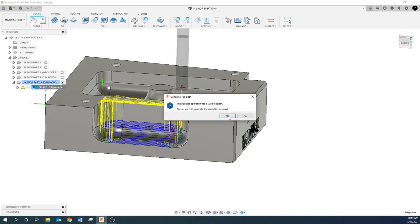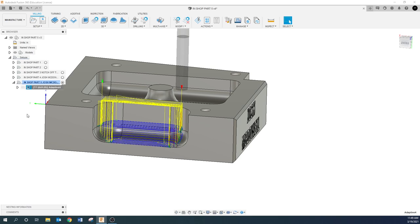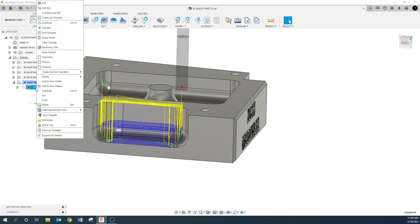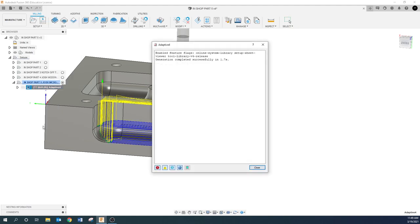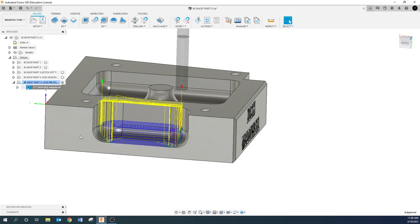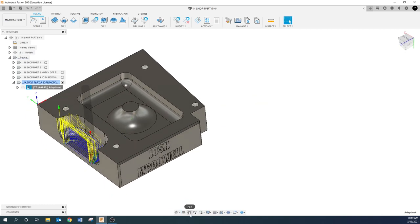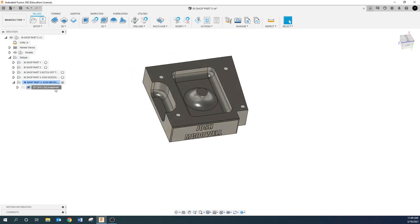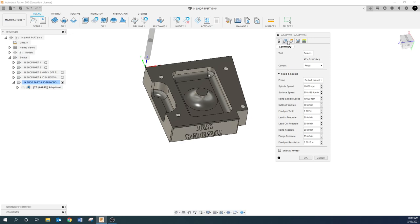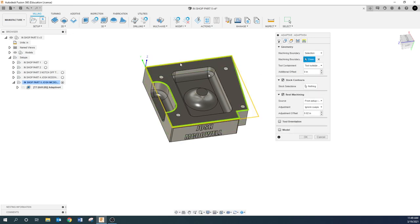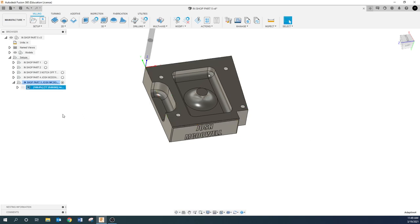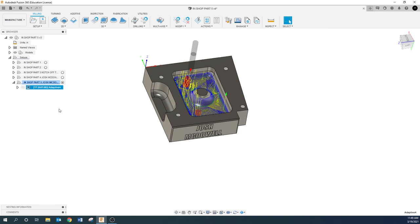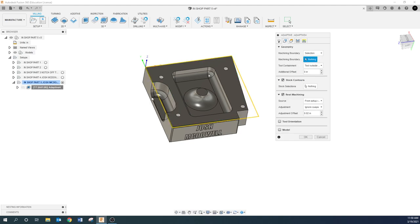There was a warning — show log — it was just telling me the toolpath generation was aborted by the user. Regenerate and that should go away. Anytime you get a warning you can right-click and show log to get all the information you need. We need to give it a different containment boundary — we clearly messed something up. I'll get rid of that selection and try a different one — let's see what this does. Now it's cutting the inside but not the outside.